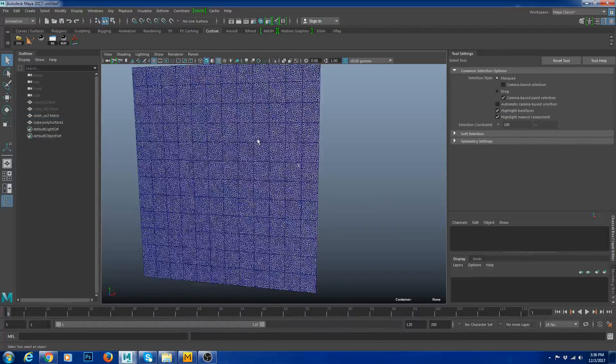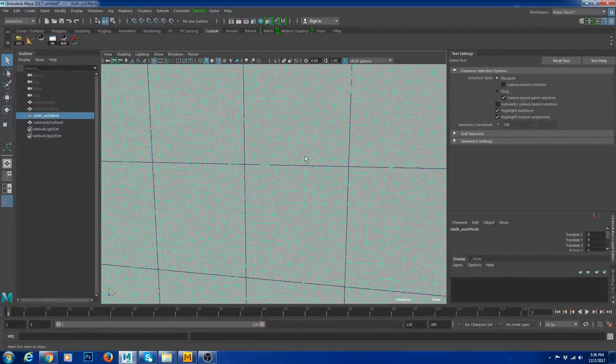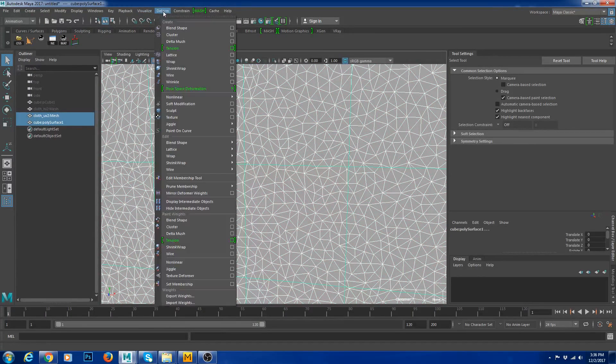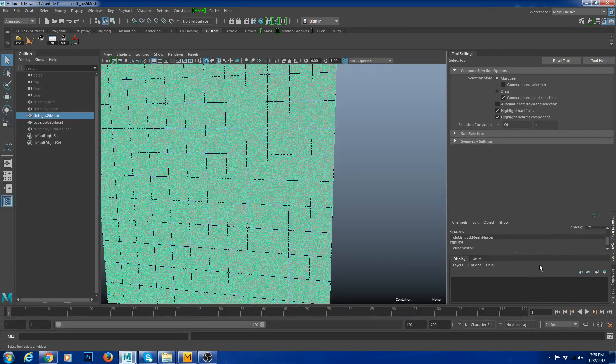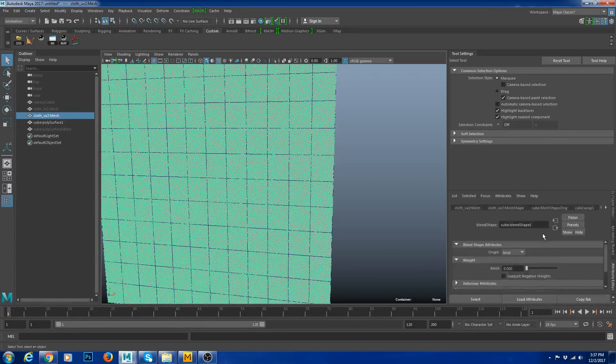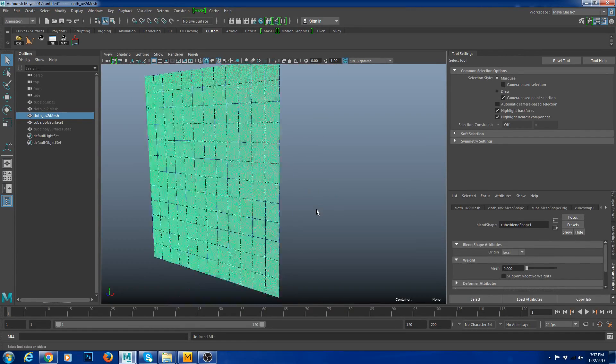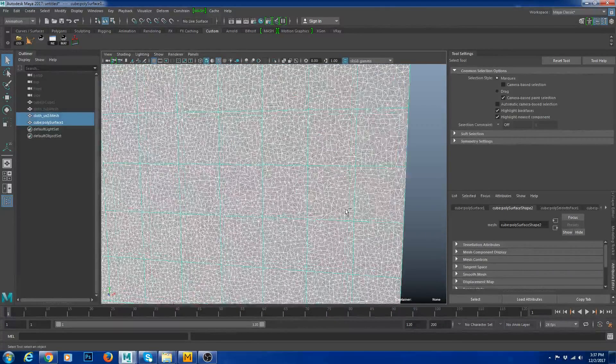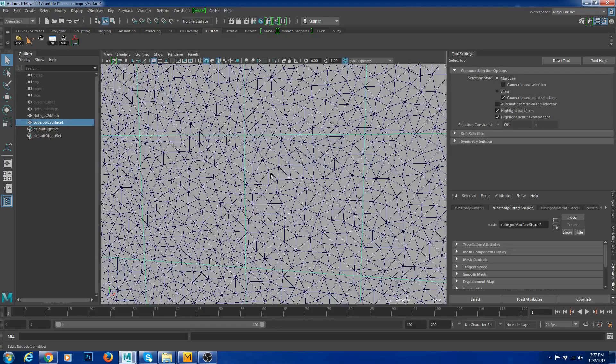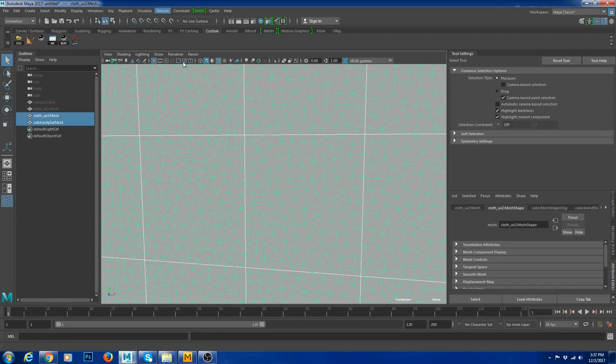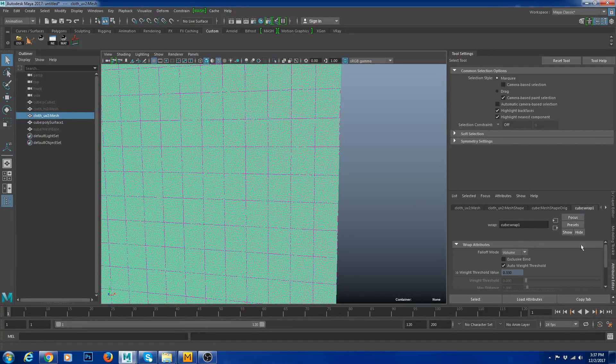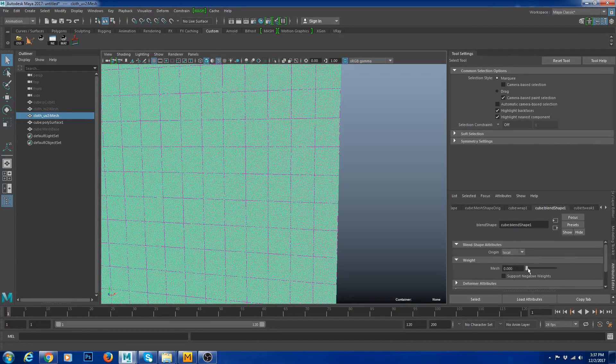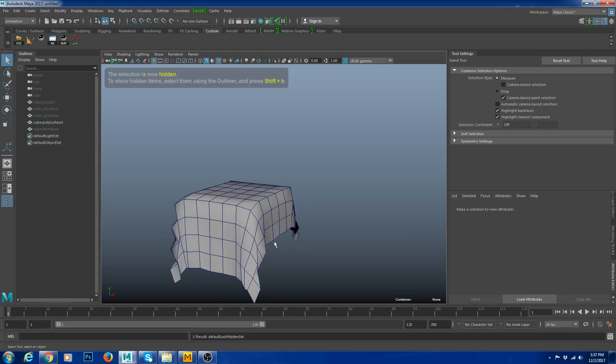Now what you could do is you could select this mesh and select the other one and say Deformer Wrap. So what this is going to do now... I'm going to select my quad mesh and say Wrap. So now if I go to my blend shape and if I do that, I'm going to hide my mesh. There you go, there's your quads.